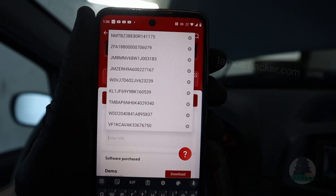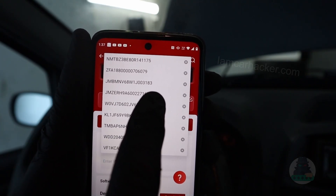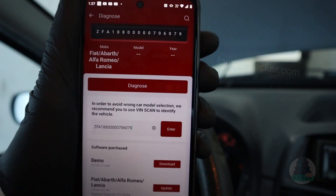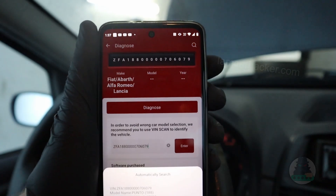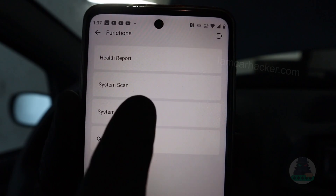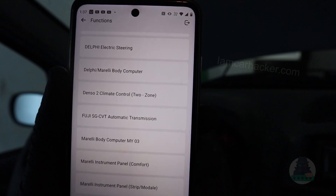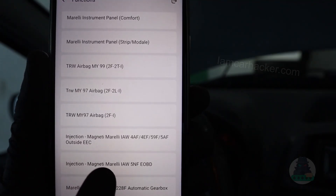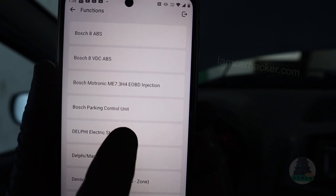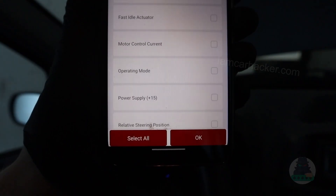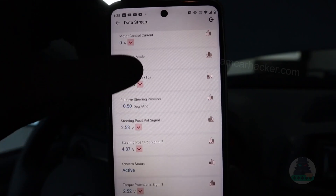It couldn't detect the VIN automatically, so I have to input it manually — for Fiat it should start with ZFA. So as I was saying, there is live data in every control module, not just the engine. These Fiat control modules have kind of weird names, but the engine control module is listed as 'Injection — Magneti Marelli.' You can go to all the other modules too. Let's go to electric steering, read data stream, select all — and now I can see full live data just from the power steering module.